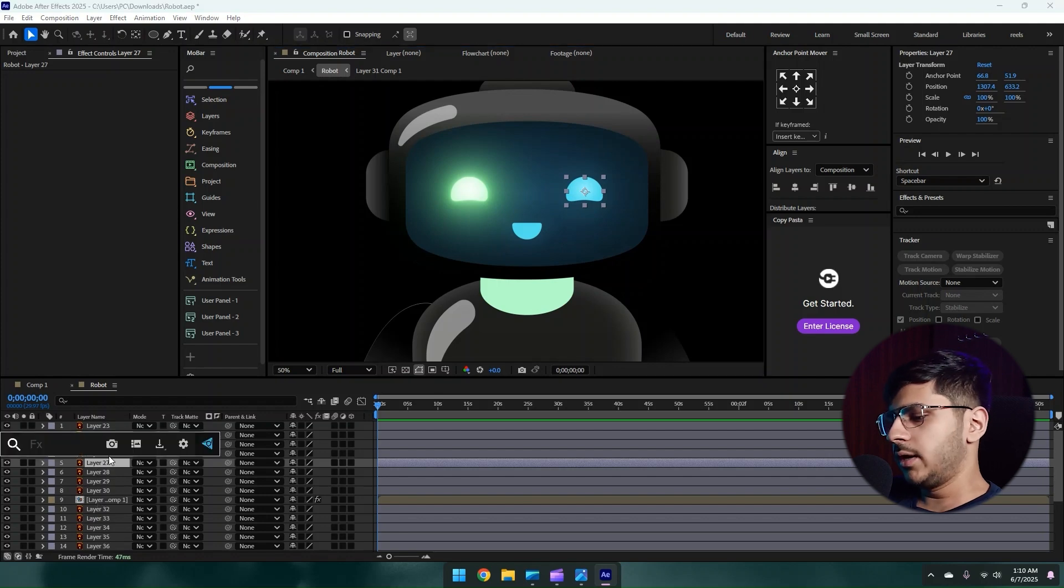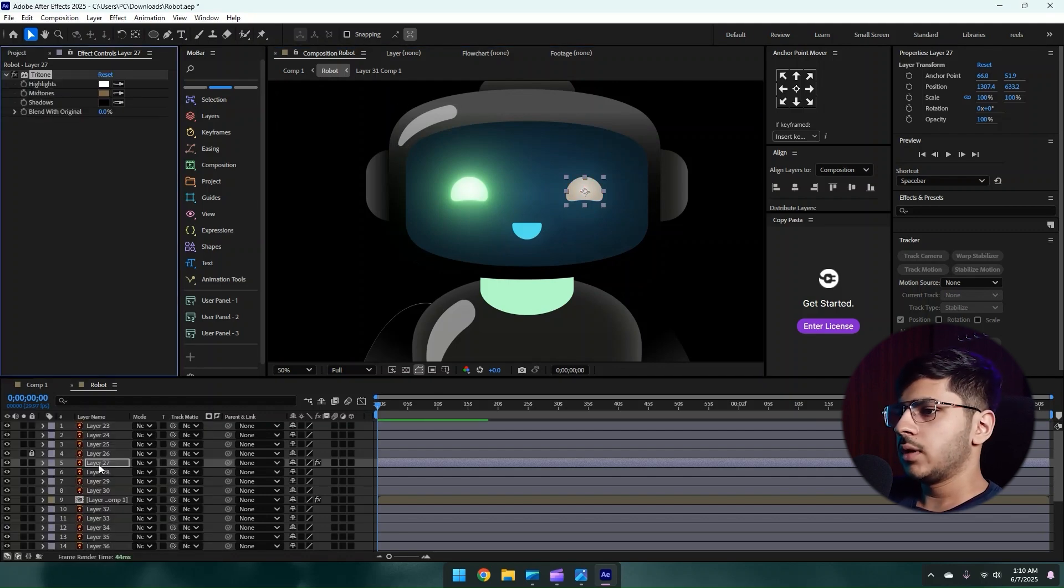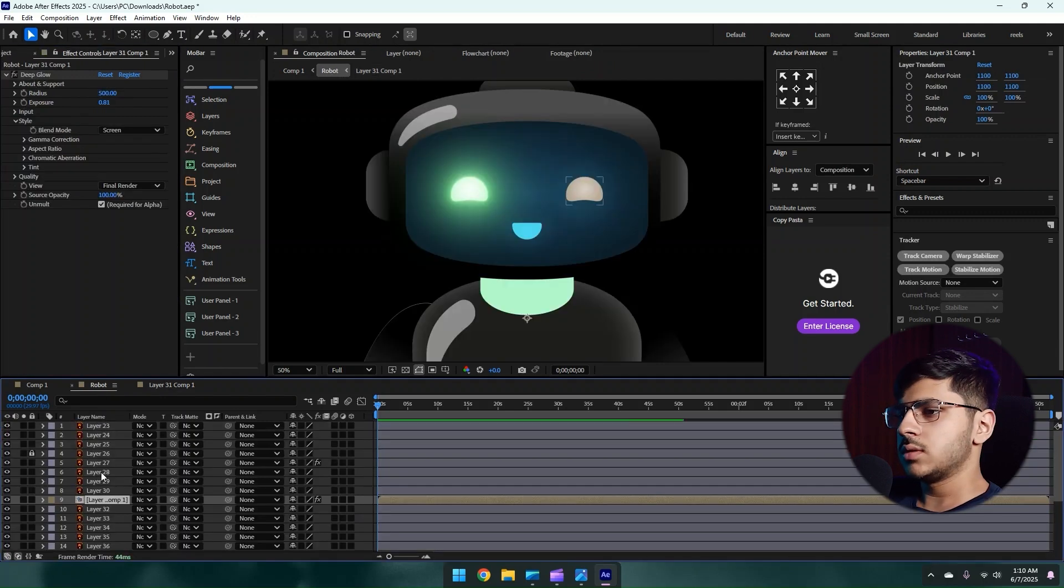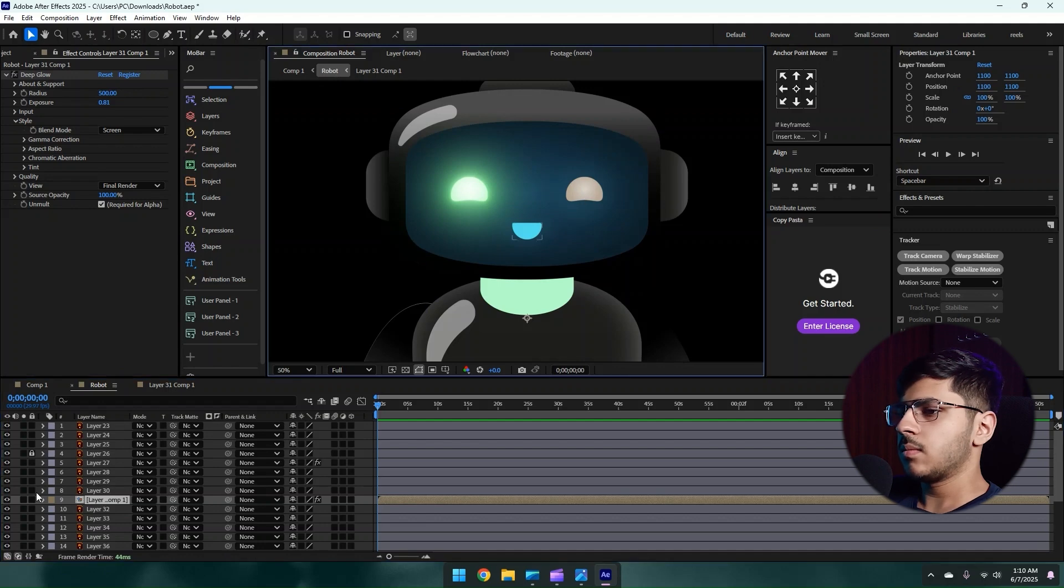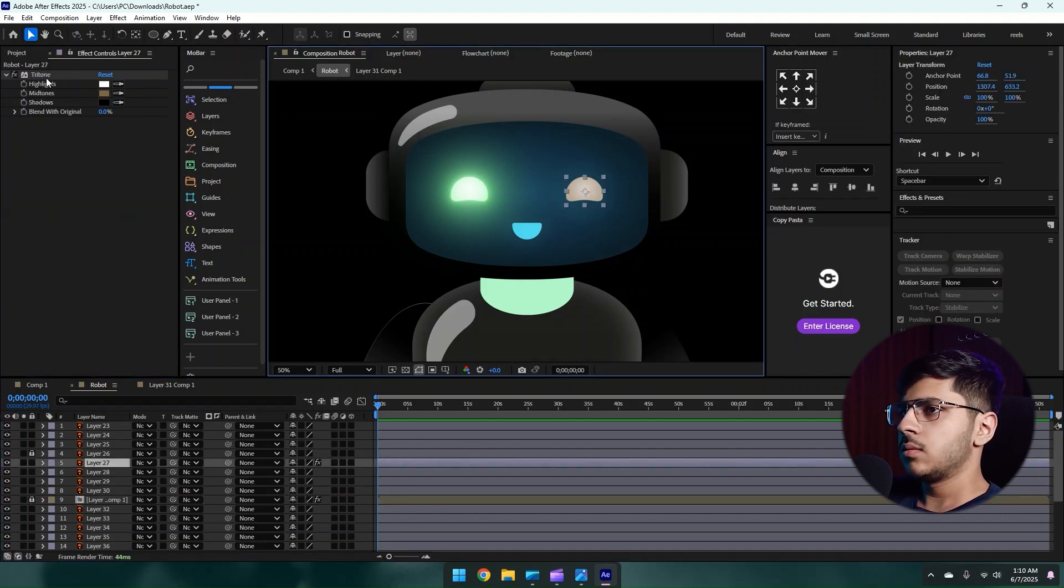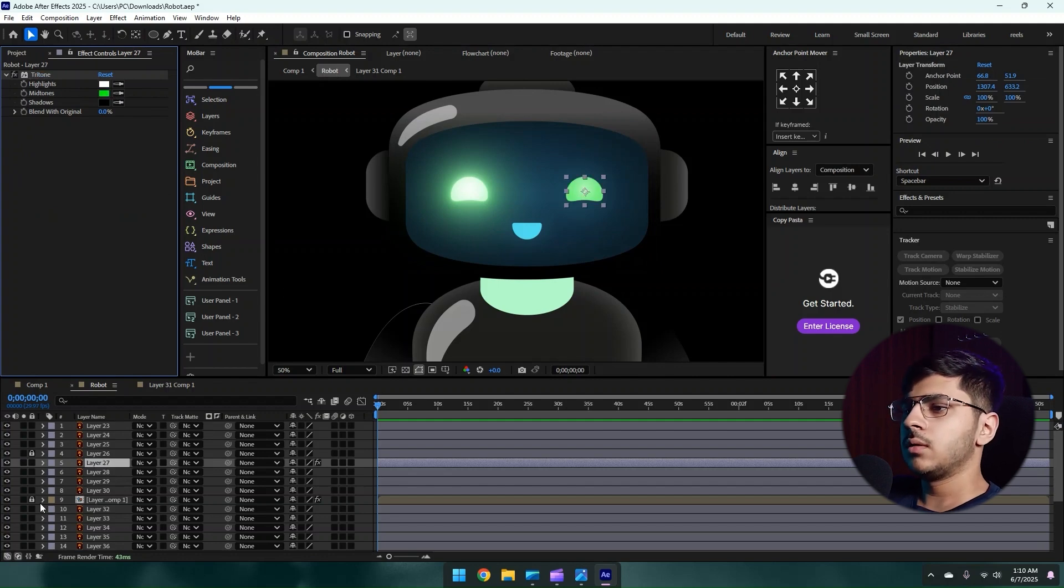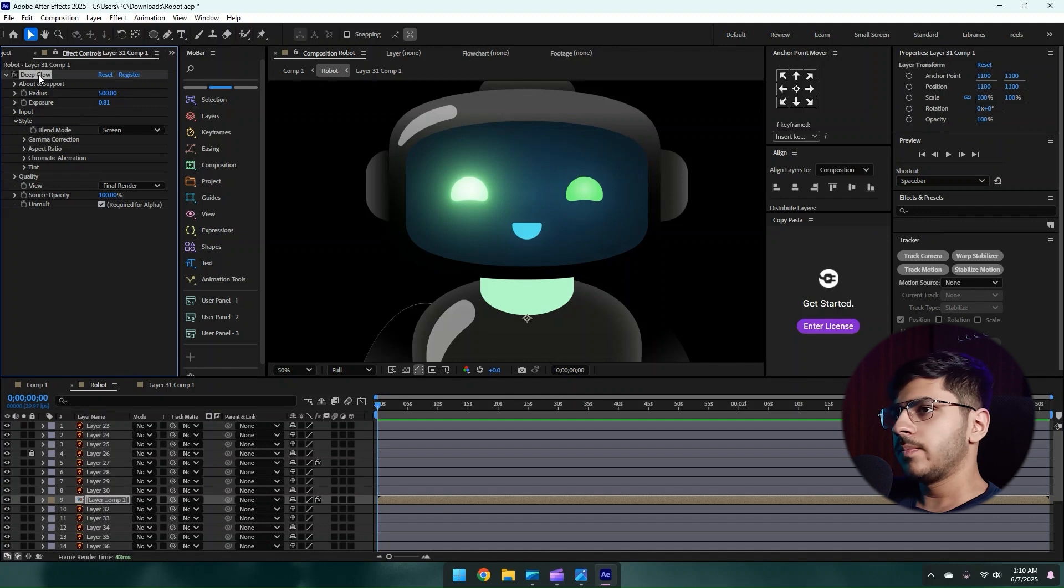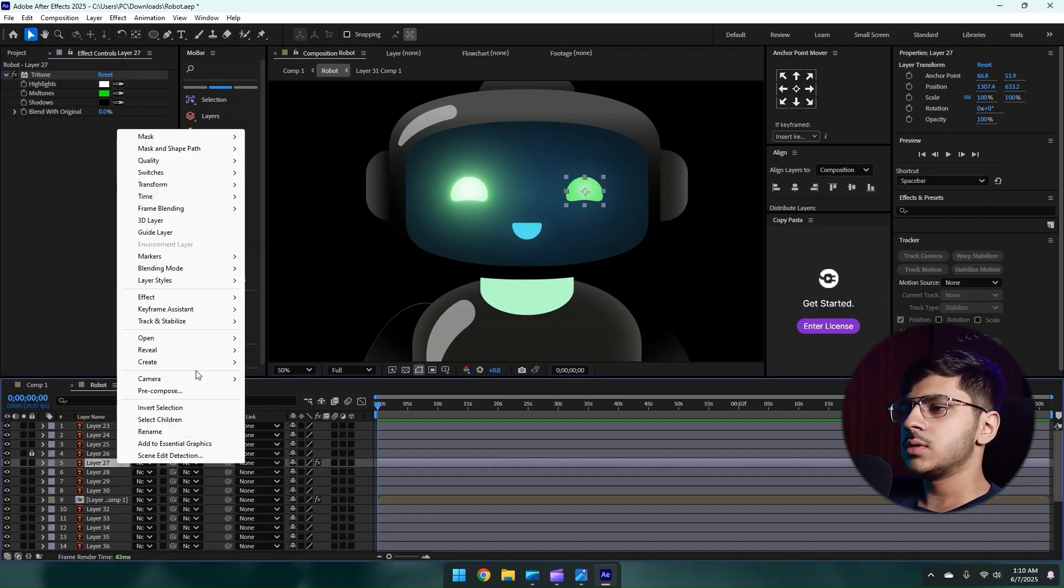Now let's do the same with the right eye. Apply Tritone effect. I like to copy this same green color, or I'll copy the entire effect just like this. Paste it over here with Ctrl+V. Again go to the composition, copy the Deep Glow with Ctrl+C, and paste it on the right eye. But before, just pre-compose it, and just paste it.